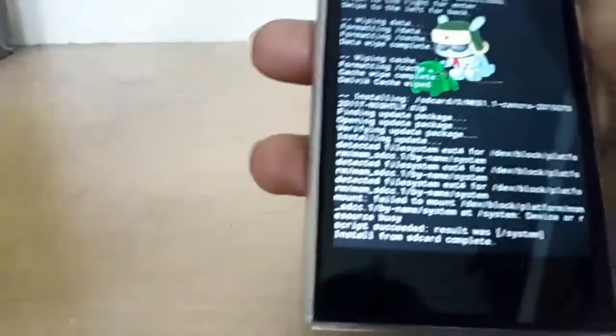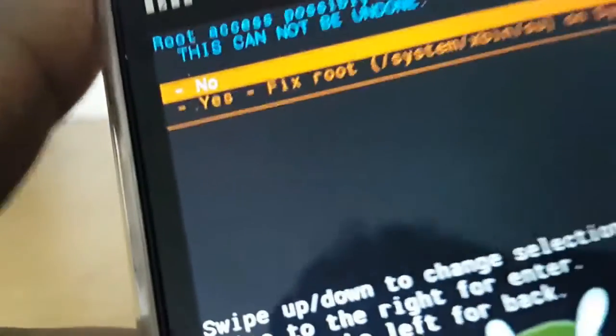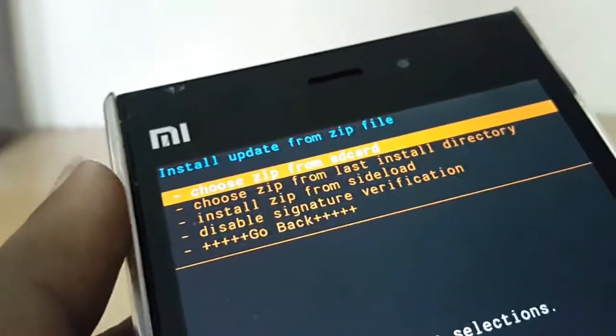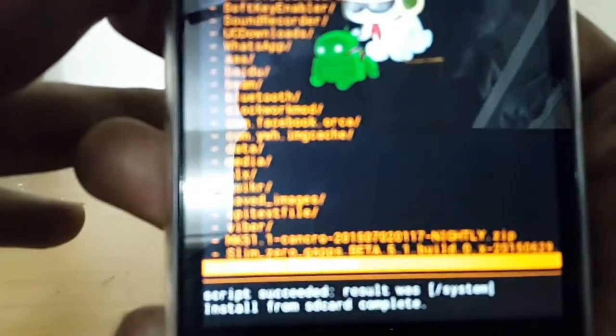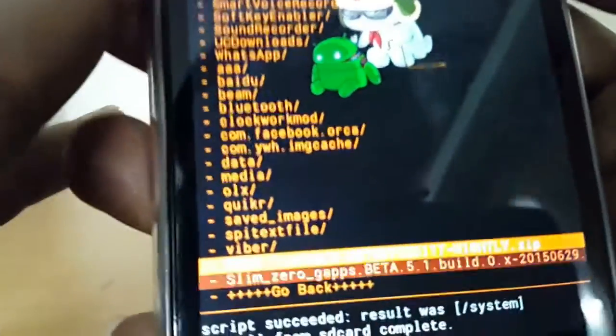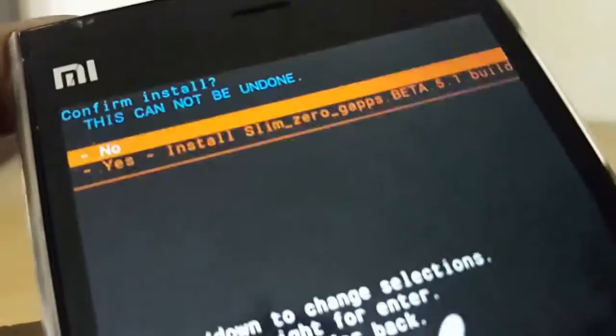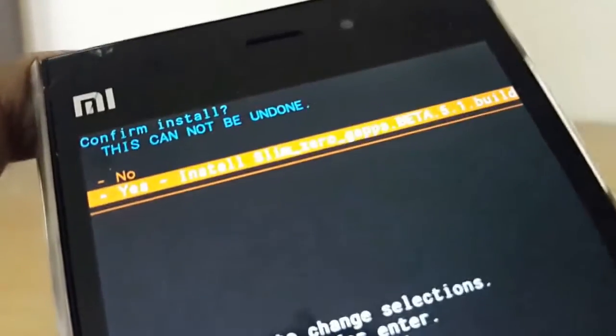The ROM has been installed on my device, as you can see. It will prompt you to fix root, but just select no. Now select choose zip from SD card again and this time select the GApps file.